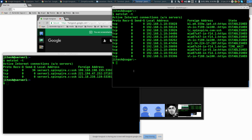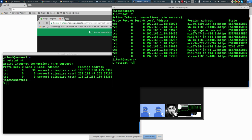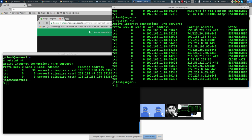So we first looked at ifconfig, now we're looking at netstat. Netstat -t keeps you within the TCP/IP realm. It shows every currently open connection. The foreign address is shown as a hostname, which slows things down. Also, port numbers are shown as protocol names rather than numbers. To fix that, use the -n flag — n for numbers — so it shows numbers instead of names.